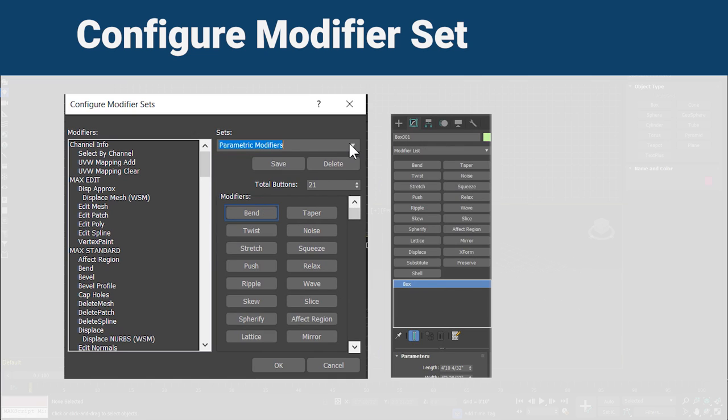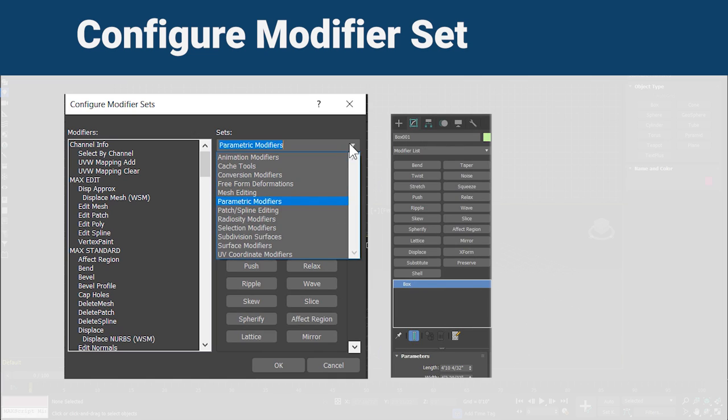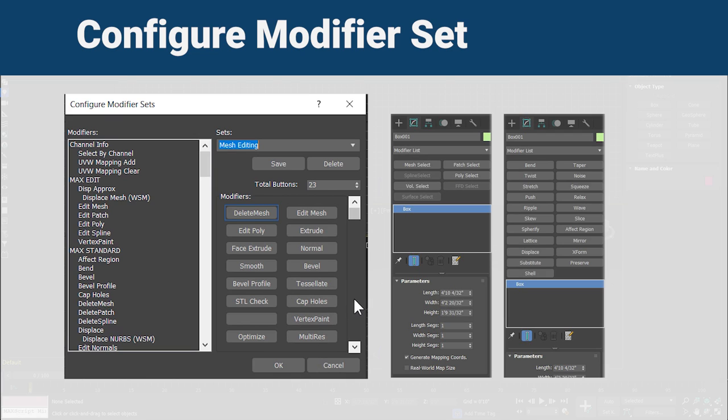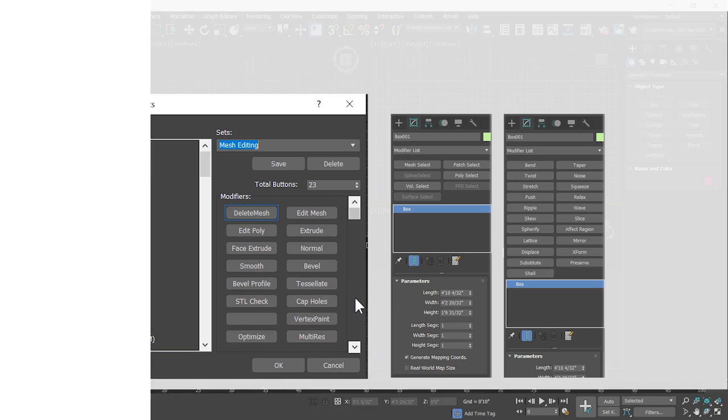If you use certain modifiers frequently, you can ease the task of applying modifiers to objects by assigning them into custom sets. Now I switch to 3ds Max and show you how to use Configure Modifier Set.